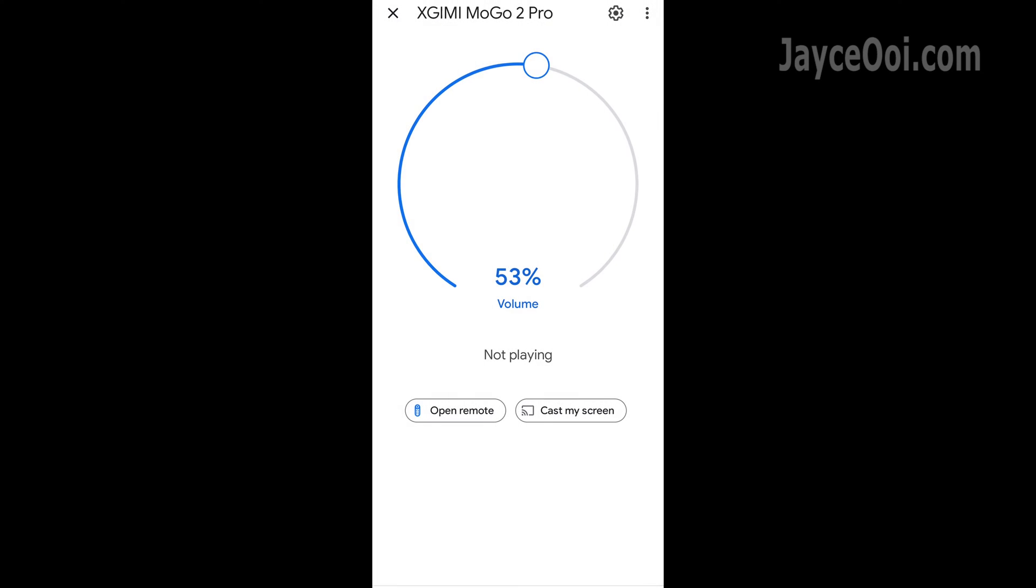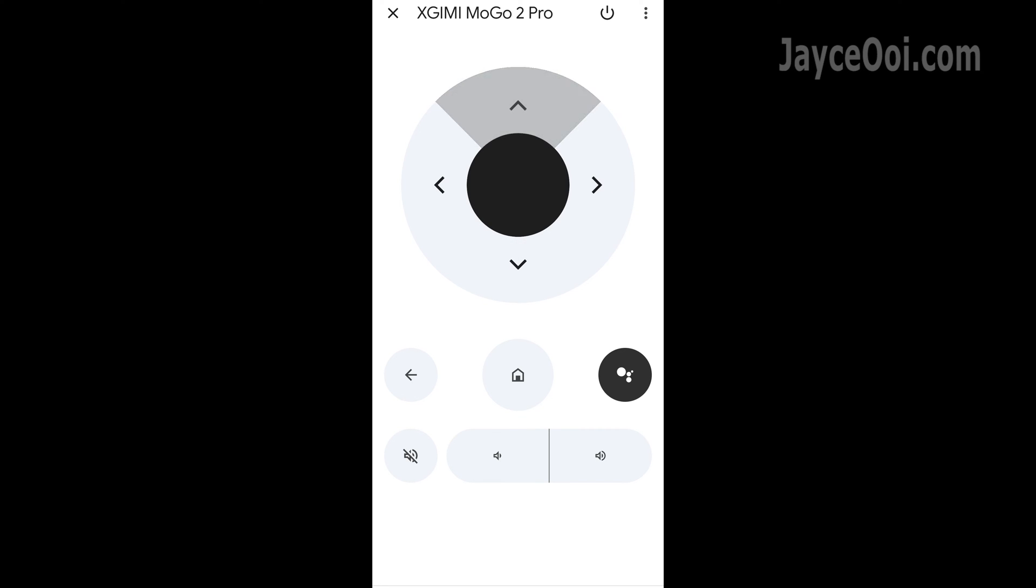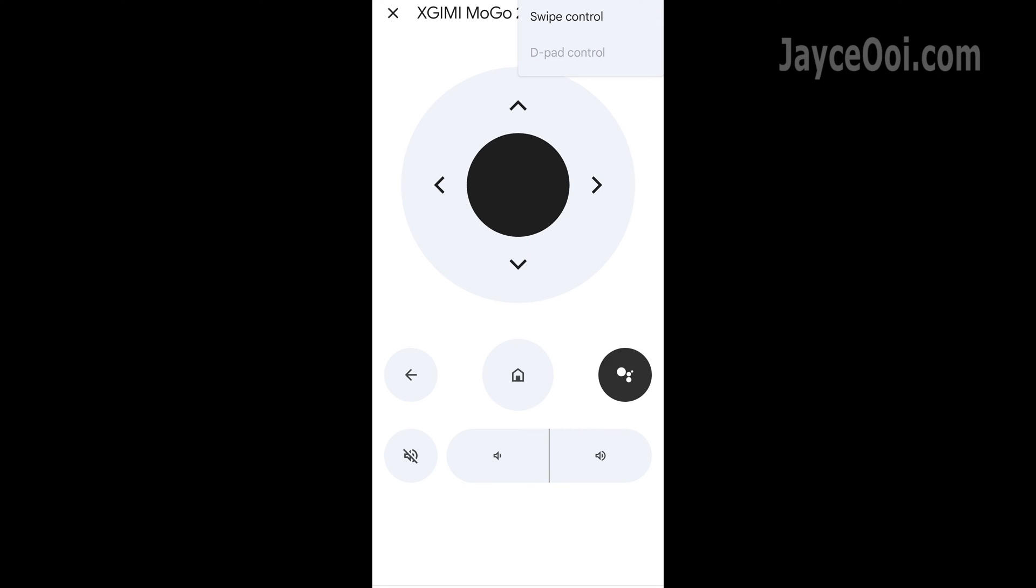Besides the usual screencast, you can use it as a remote control. A very handy tool when the actual remote control is not around. You can use most of the common functions to control your projector and TV.